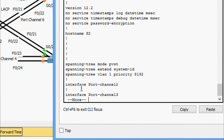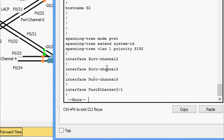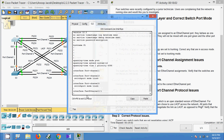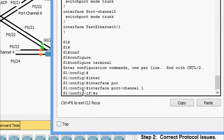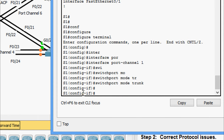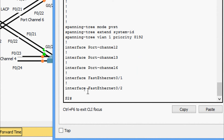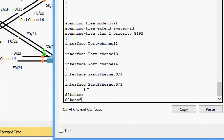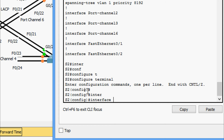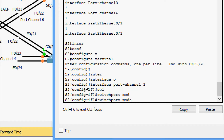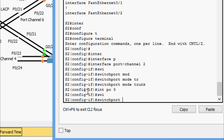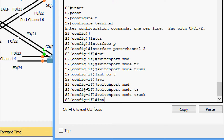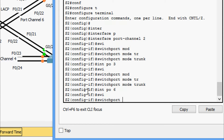Coming to S2, we run 'enable' then 'show running-config'. Here we can see port-channel 2, 3, and 6 must be set to mode trunk. We go to configure terminal on S1, interface port-channel 1, and set 'switchport mode trunk'. Then on S2, configure terminal, interface port-channel 2, then port-channel 3, then port-channel 6 — all set to 'switchport mode trunk'.